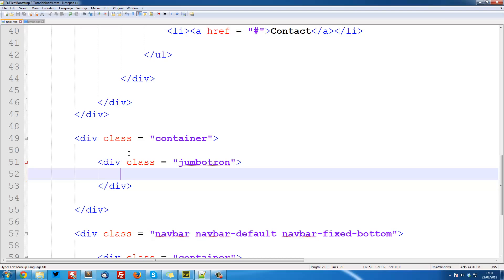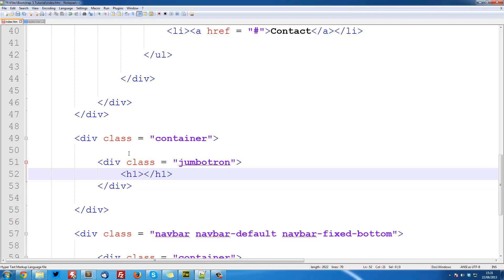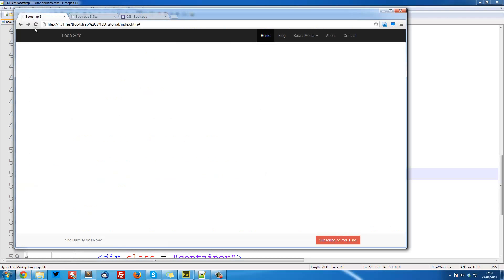Just close it off. Then here we can use basic HTML tags. We can use h1. We can say hello world. Save that, refresh. And you see we've got our Jumbotron which says hello world.